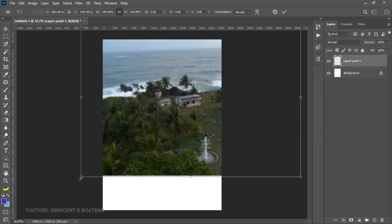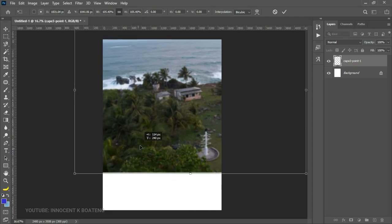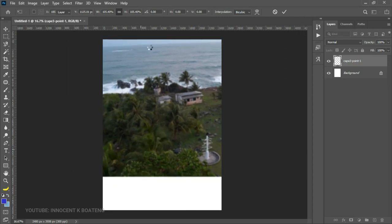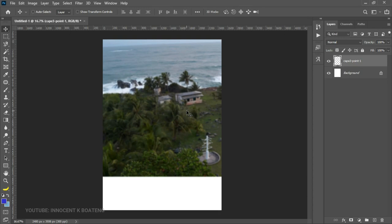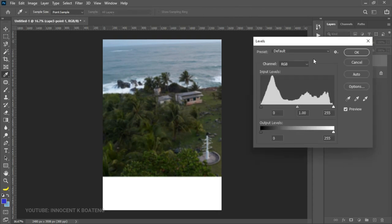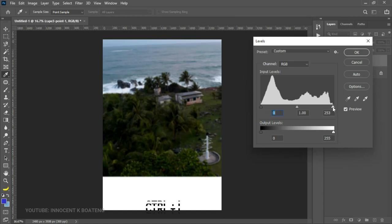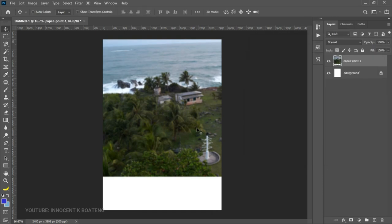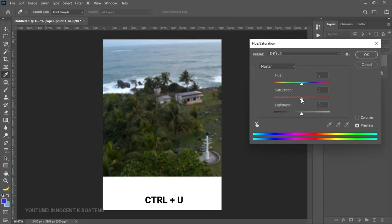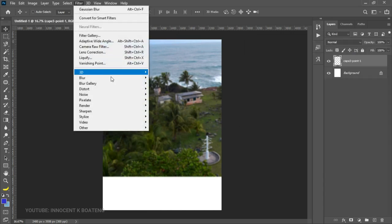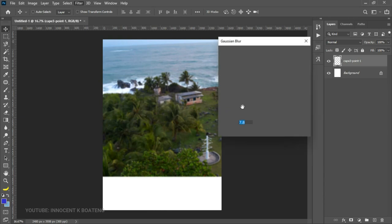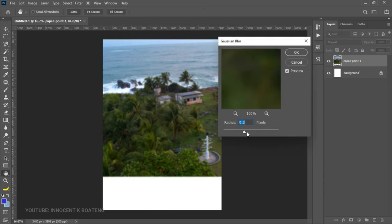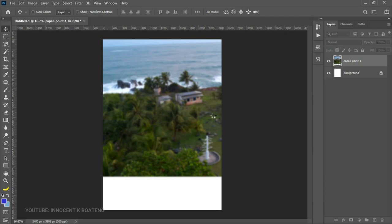Press Ctrl+T and open it some more to get more of the water. We want to make this a bit more vibrant as it's very dull. Select Levels with Ctrl+L and drag from the right side to the left to open it up slightly. Then press Ctrl+U to activate Hue and Saturation and add some saturation. We can also add a bit more blur and click OK.